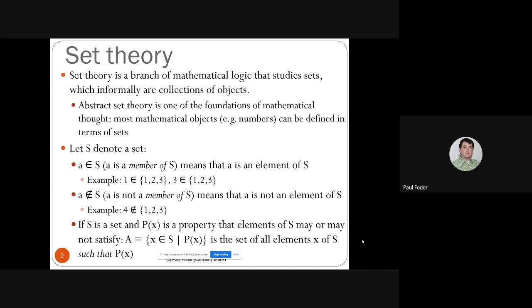Set theory is the branch of mathematical logic that studies sets, which informally are collections of objects. Abstract set theory is one of the fundamentals of mathematical thought — most mathematical objects like numbers can be defined in terms of sets. We'll define the basic properties of sets and methods of proof, including the element method for proving a set is empty, and the element argument method to prove a universal statement — that one set is a subset of another.